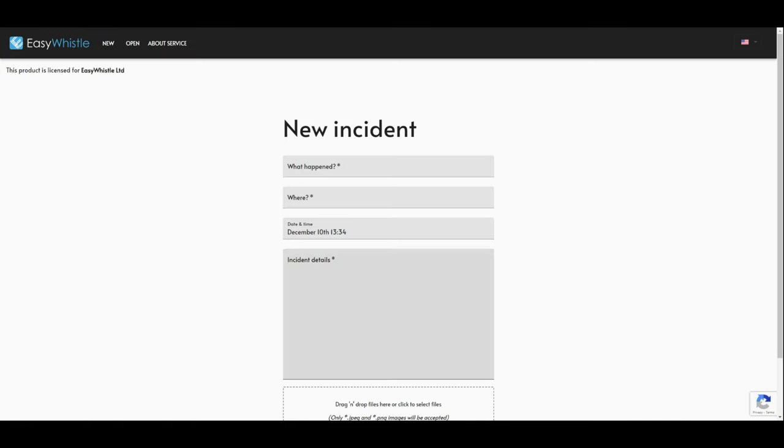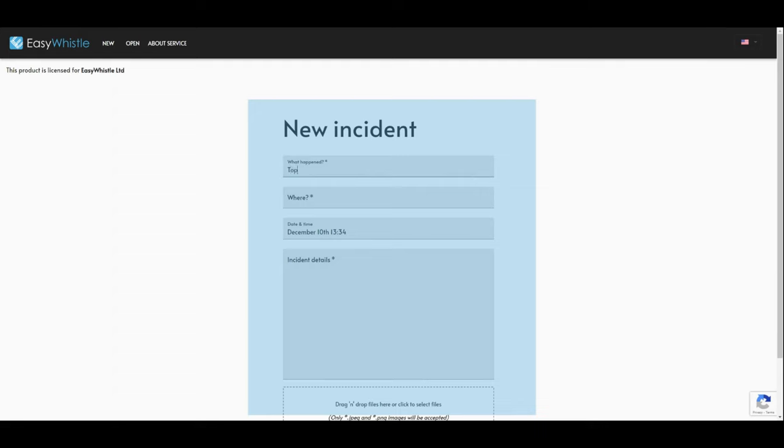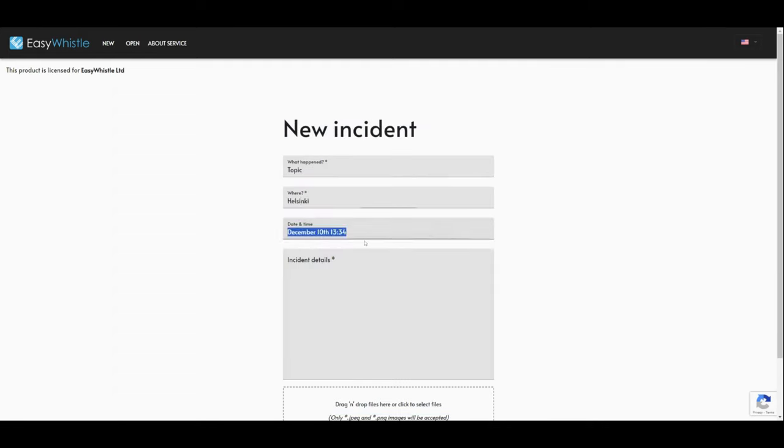In the whistleblowing form, the reporter should fill in all the requested information, like topic, location, date of incident, and a detailed description of what has happened.